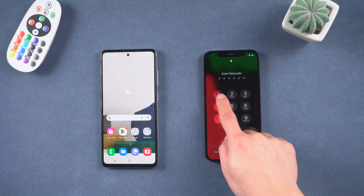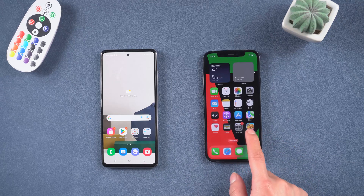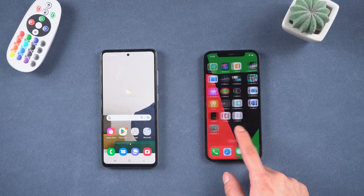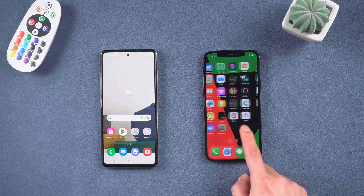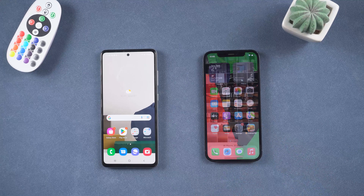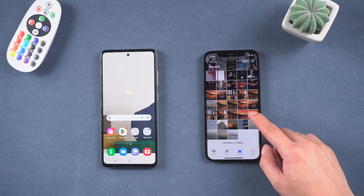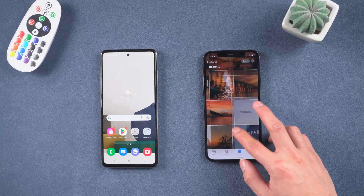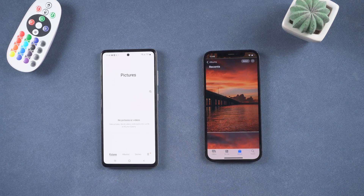Hello everyone, welcome back to our channel. If you're switching from your old iPhone to Android, you'll want to take all of your data with you, especially your photo library which may contain countless precious memories. In today's video I'll show you how to do it. Let's get started. Method one: transfer photos by Copy My Data app.